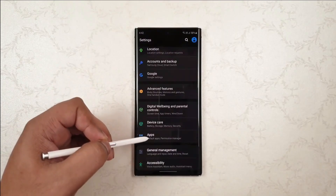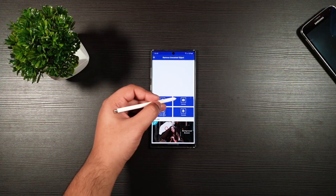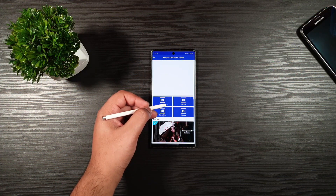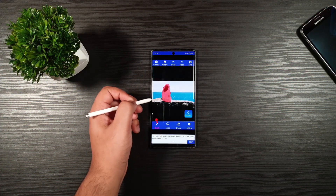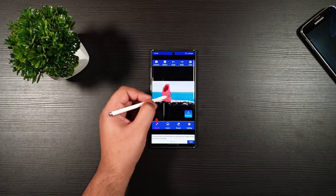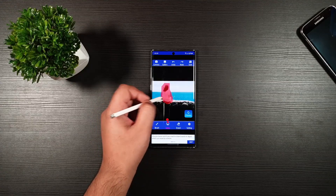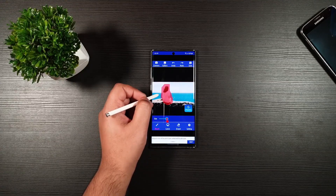Without further ado, let's get started. From here you have four options. You have the tutorials where you can learn the app in very easy steps.